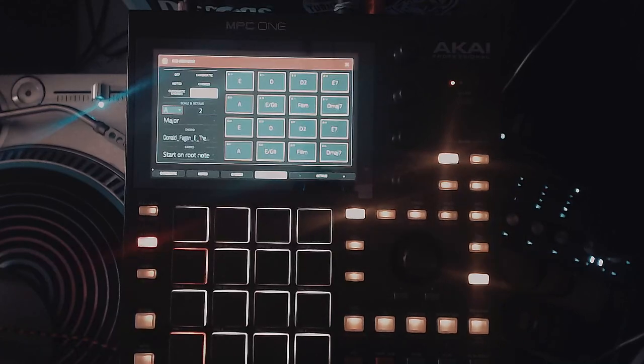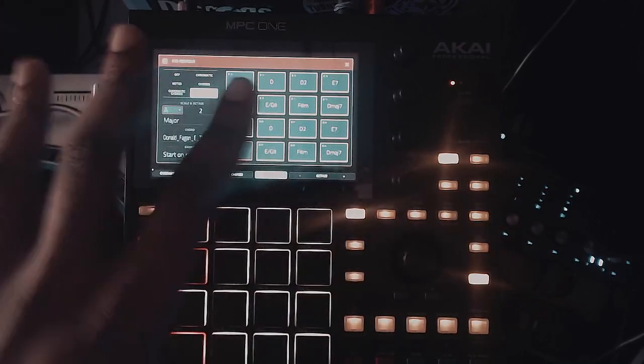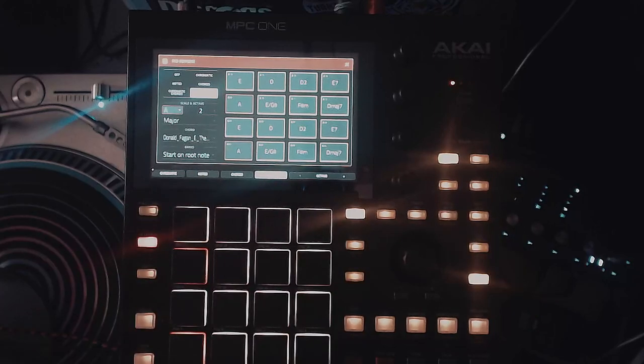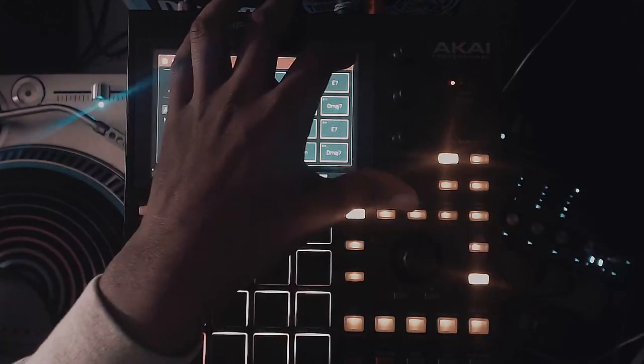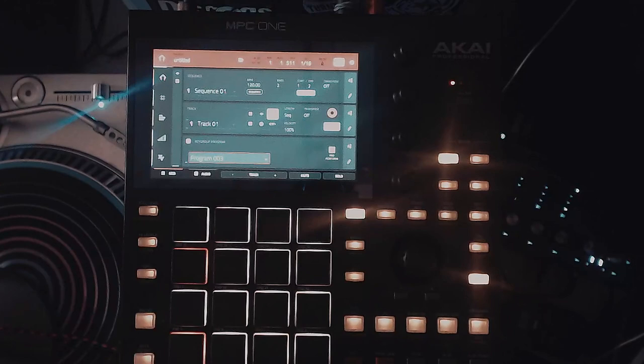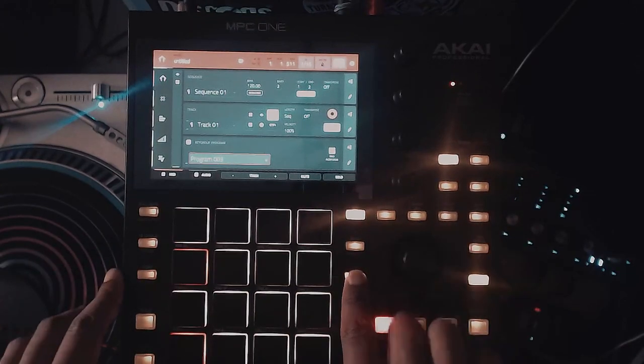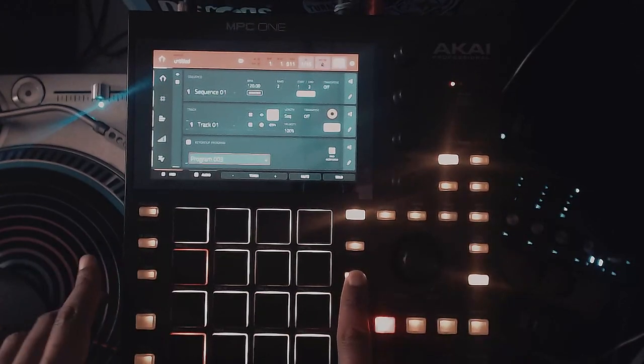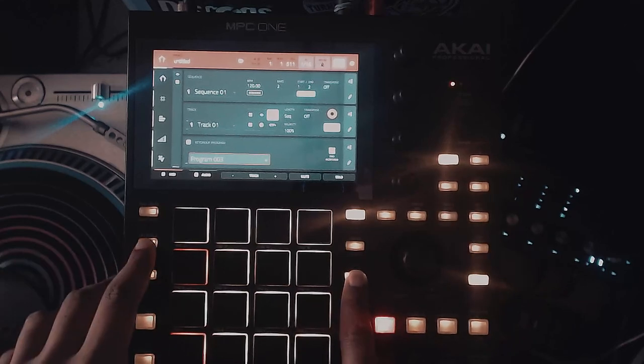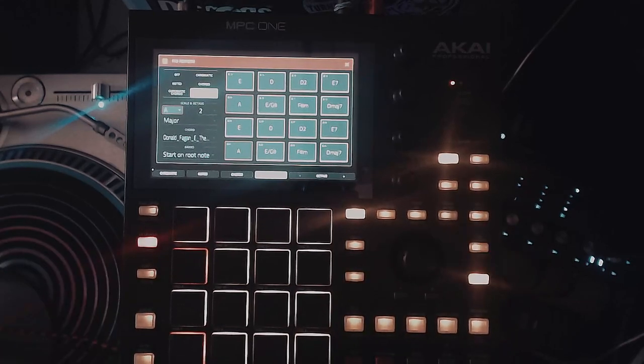So if I press pad performance and this is version 2.8, by the way, so if you ain't up to date with your MPC one and you see me do that, well, you need to update it. But you can also access it the original way by holding shift and hitting 16 levels again. It'll bring up note mode.